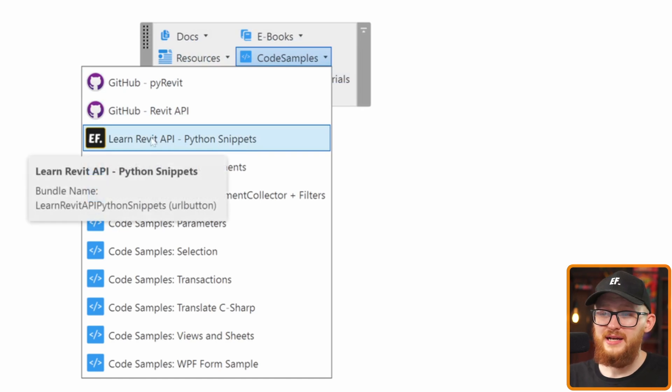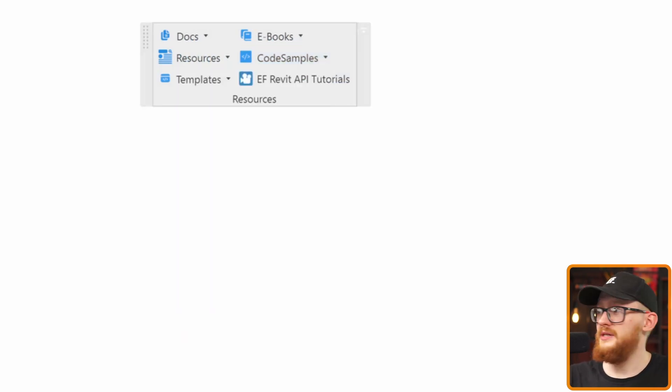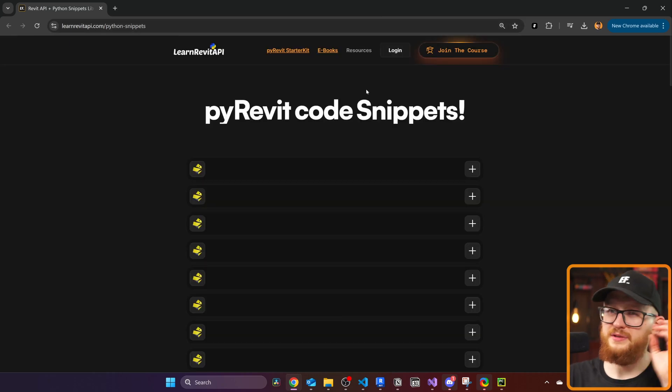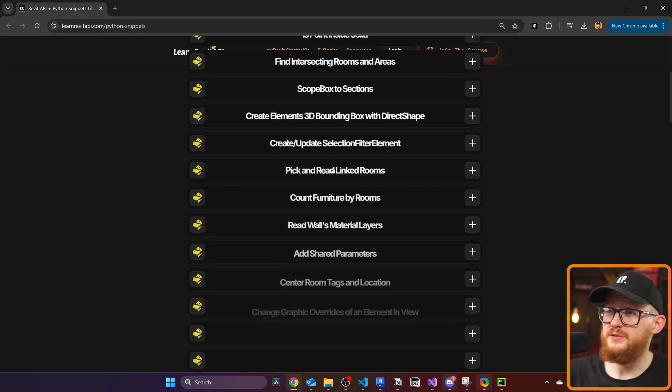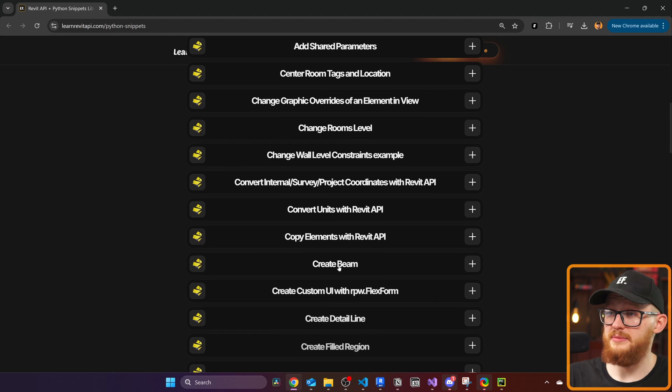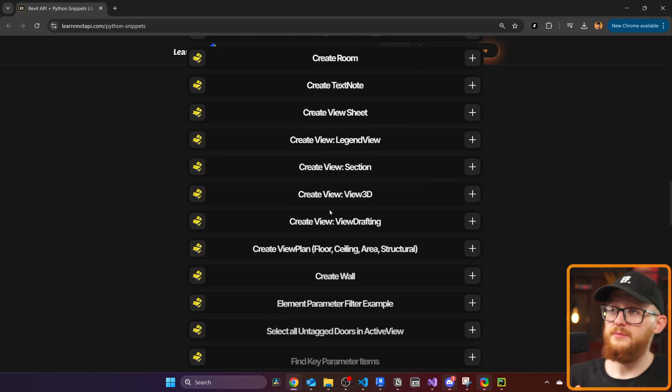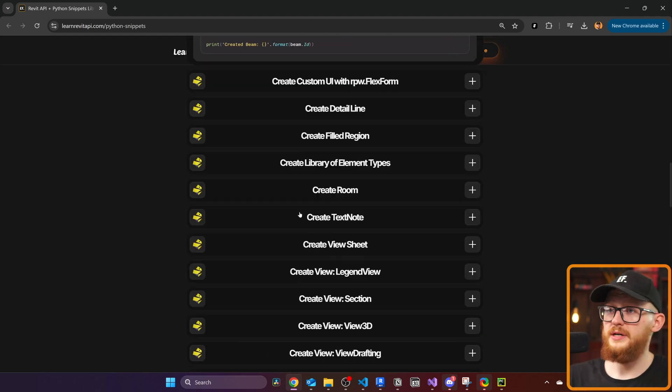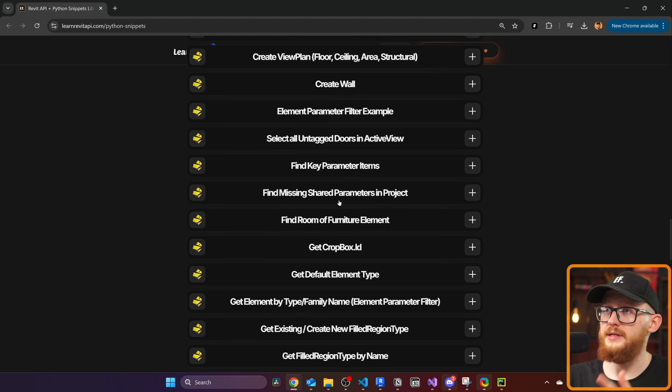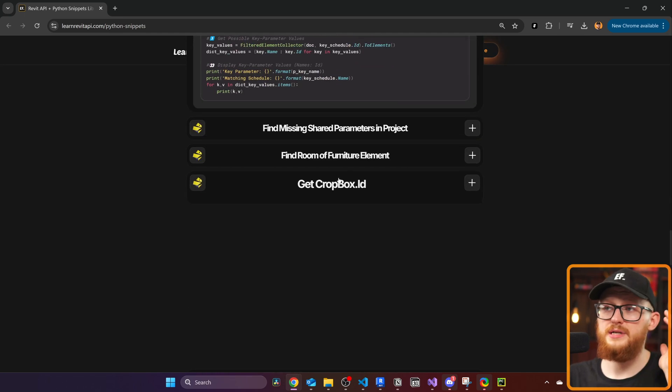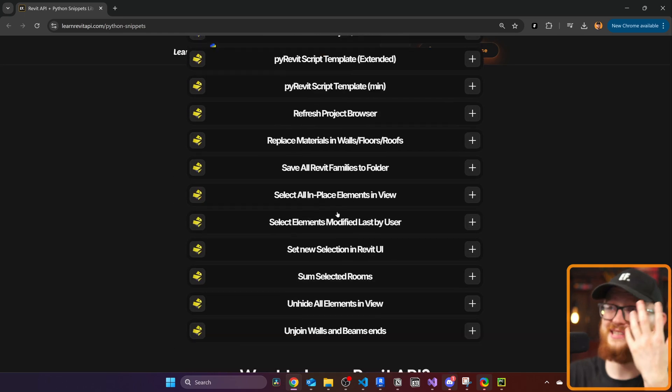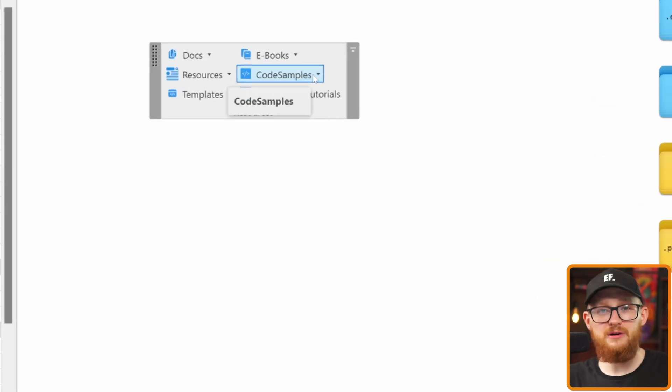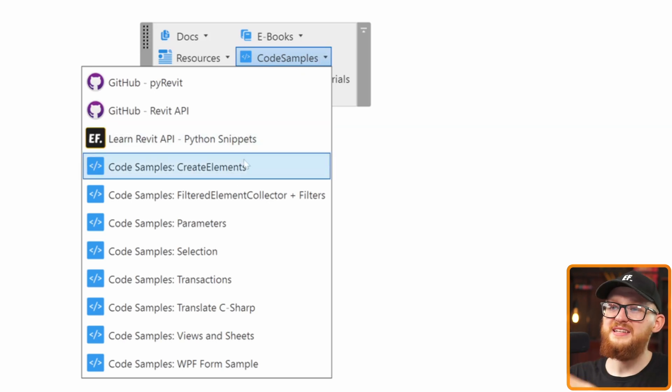Let's have a look more. Then also in here, you find Learn Revit API Python snippets. This is going to be on my website where I just drop a bunch of different snippets. I don't have any search implemented yet, but if you scroll through, you're going to find lots of different examples. Here's how you create a beam. There's going to be a code snippet. Here's how to create a room, then how to find key parameter items, how to get a crop box and so on, you can see there's really a lot of them. And now we're going to have a look at the most valuable part of the starter kit. And this is the code samples.